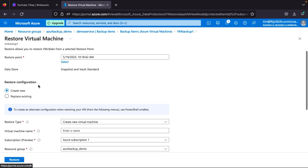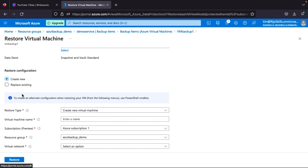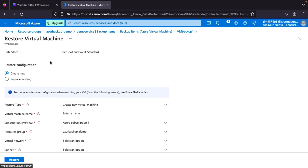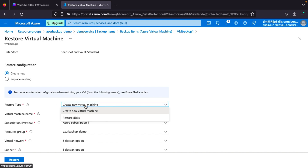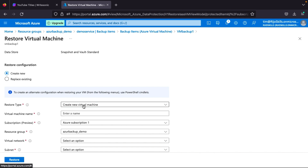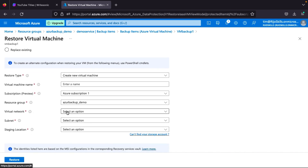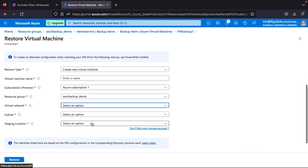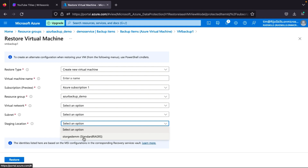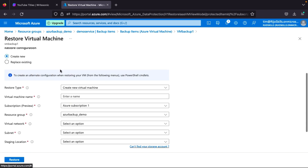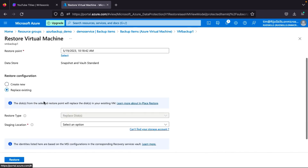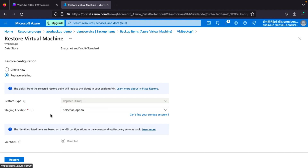It takes a little time to load the restore configuration. You have two options: Create New and Replace Existing. Create New means you get the same copy of your previous virtual machine as a new one. When you select Create New, you get two sub-options: Create a New Virtual Machine, or Restore the Disk. If you go for Create New Virtual Machine, you need to provide the VM name, Azure subscription, resource group, virtual network, subnet, and staging location — which is the storage account you already created.